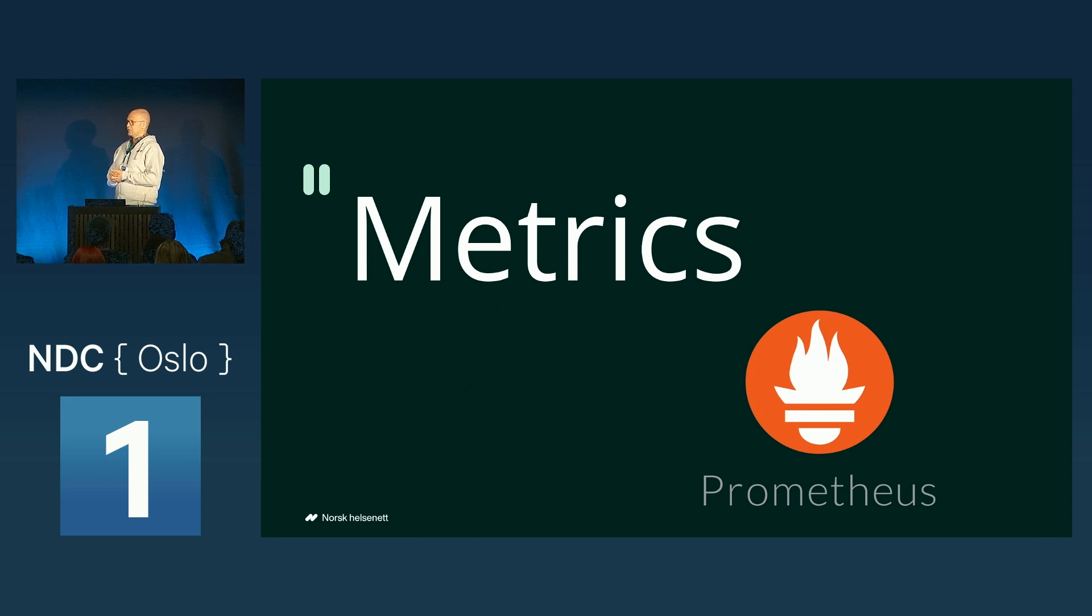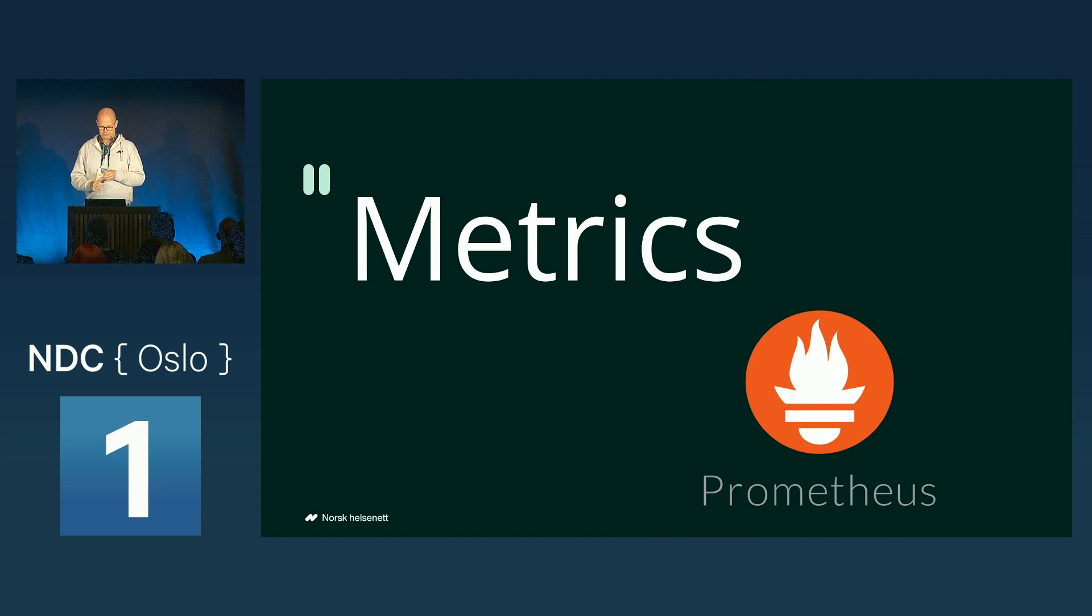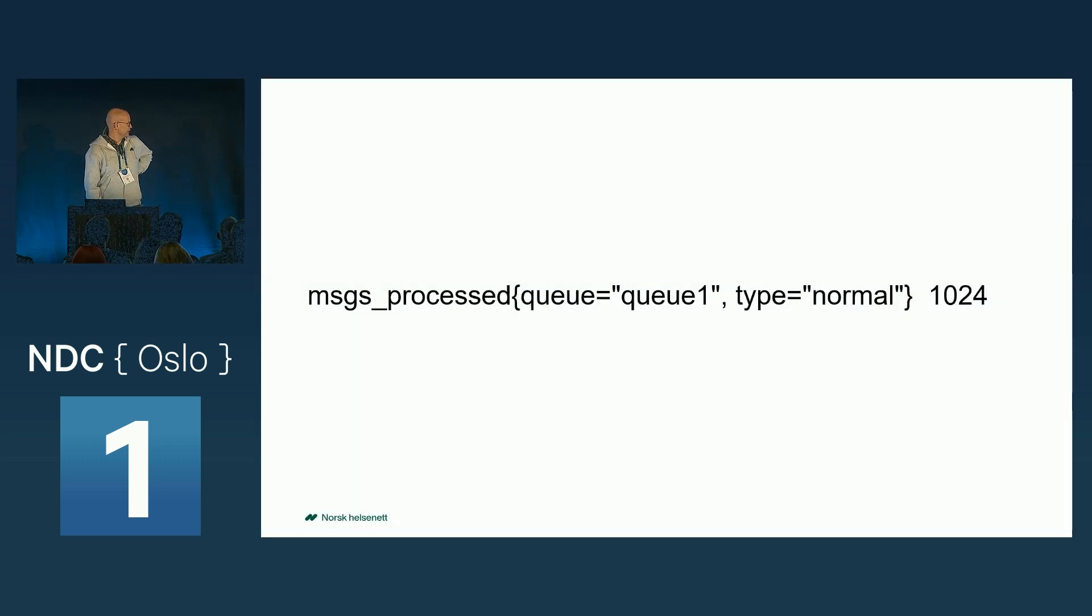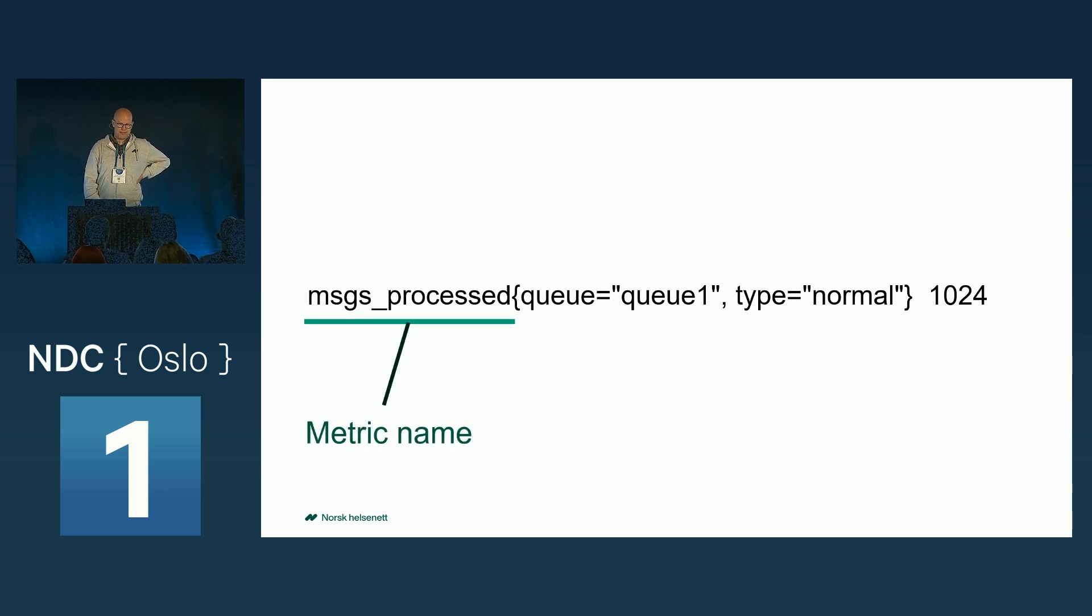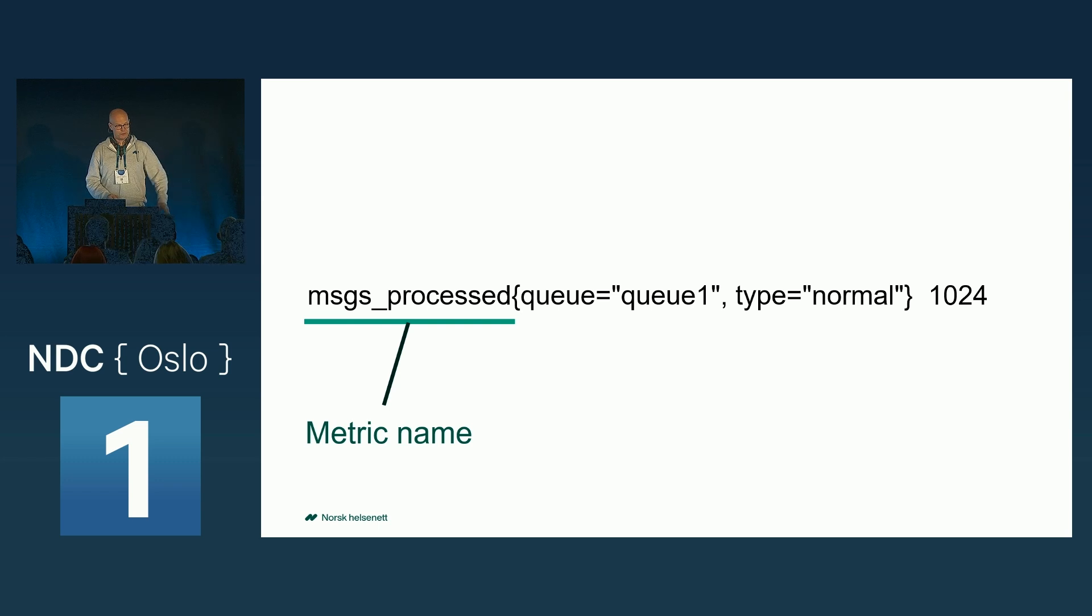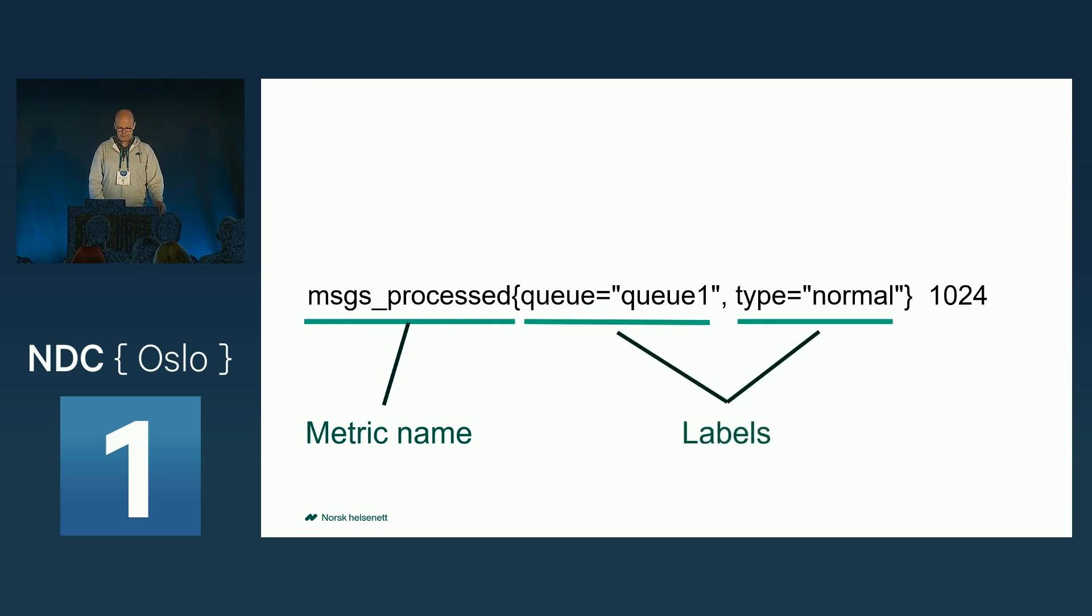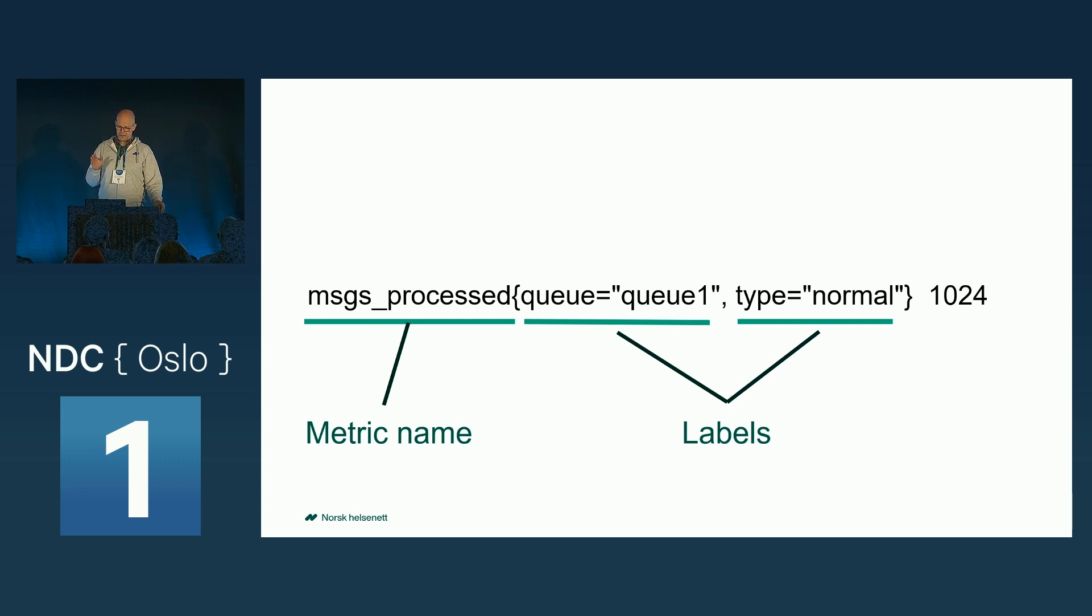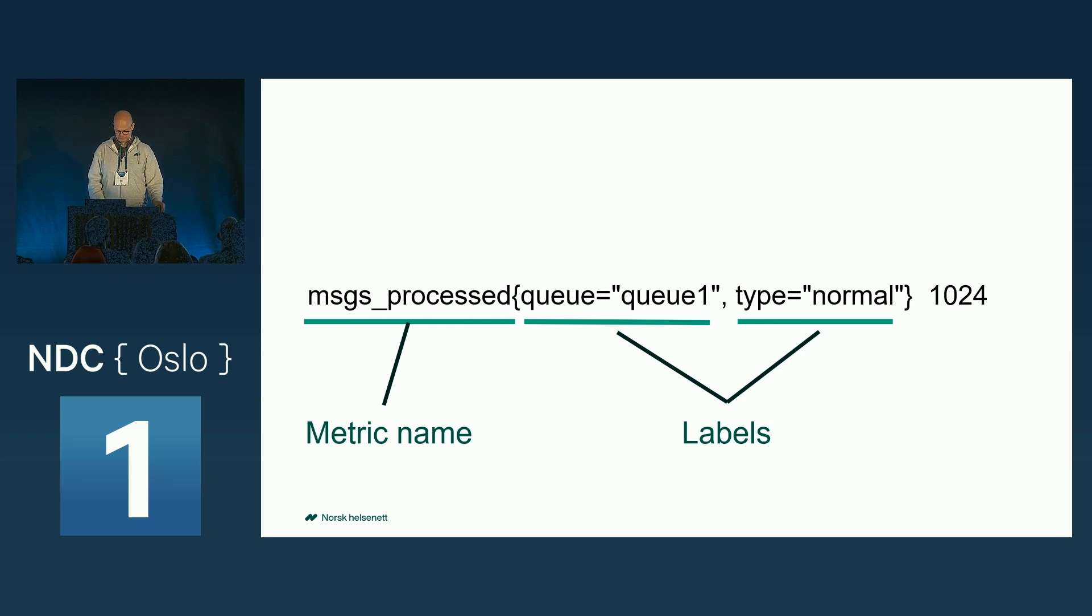The core unit in Prometheus is a metric. And what is a metric? Well, it's a string, composed like this. Every metric has a name, which is supposed to describe the metric itself. It also has a set of labels, which is key-value pairs, categorizing the different measurements of that metric.